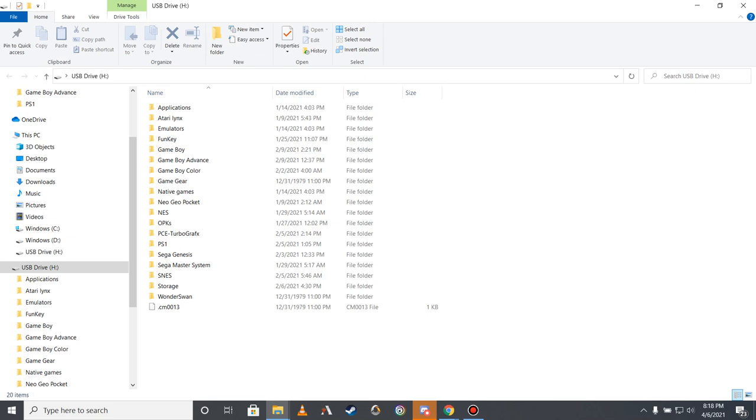Should you wish to remove any or all of them, however, simply delete the ROM and box art files for each game that you wish to remove from your device.